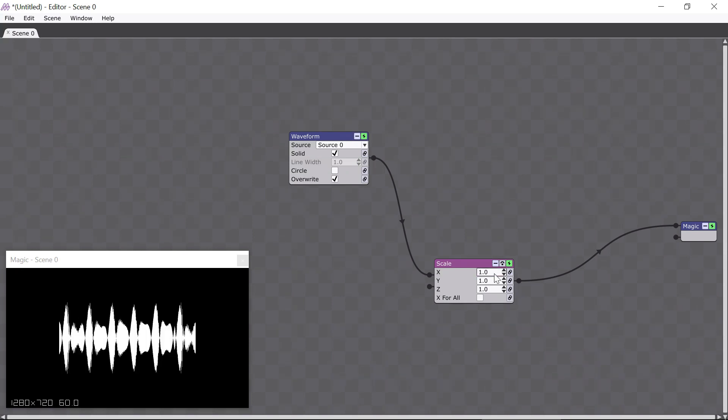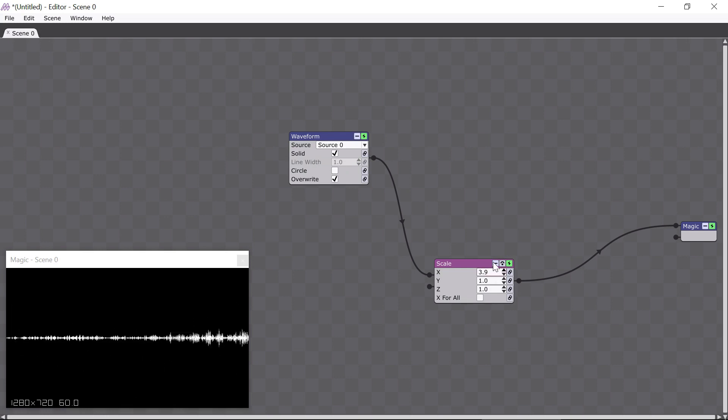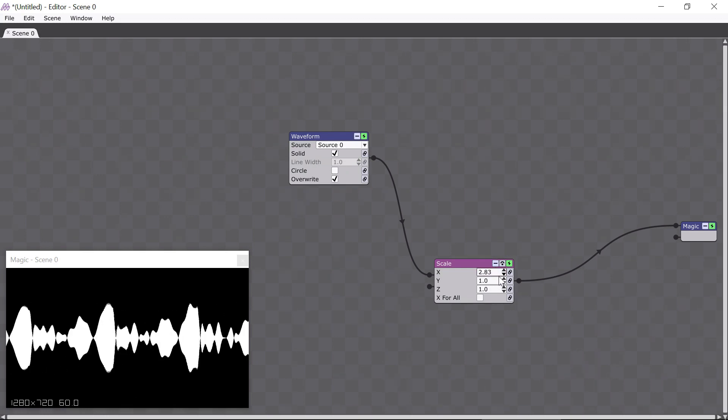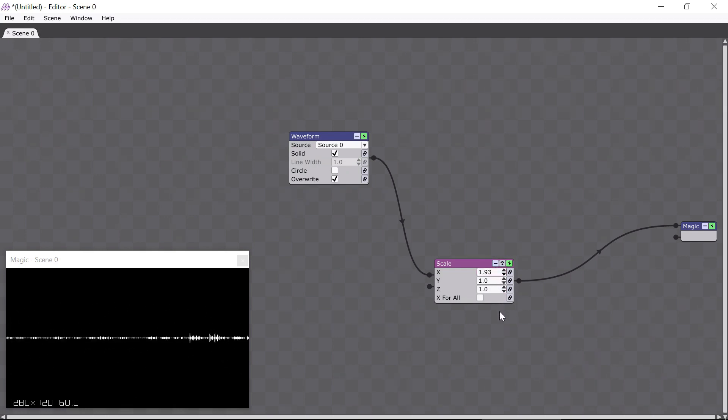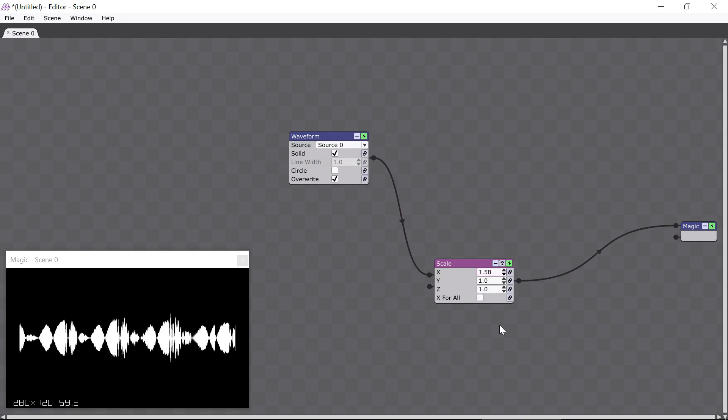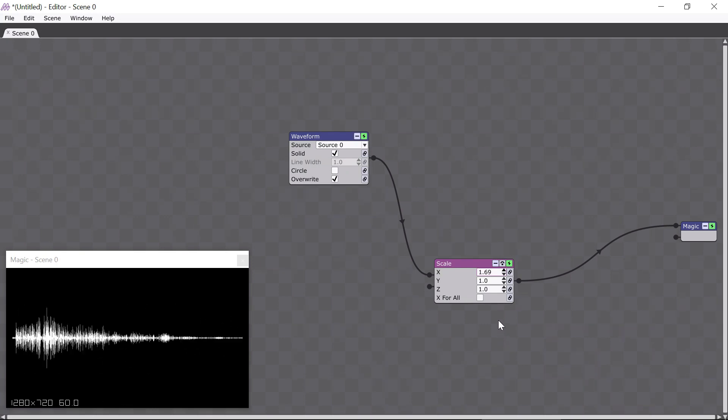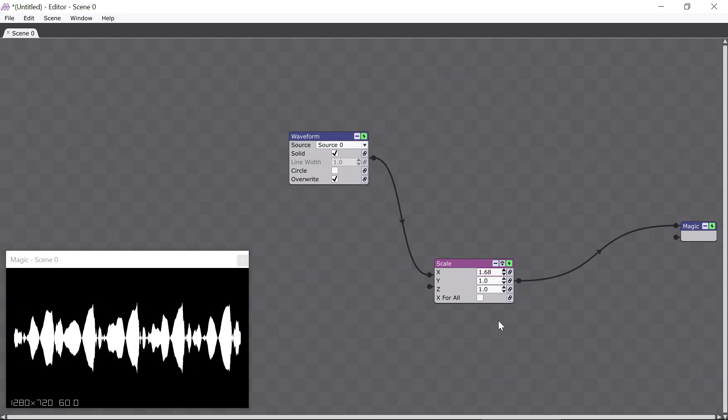If I drag while holding down Control, or Command on Mac, it will change the value more slowly. Let's make the waveform fill the window by setting it like this.